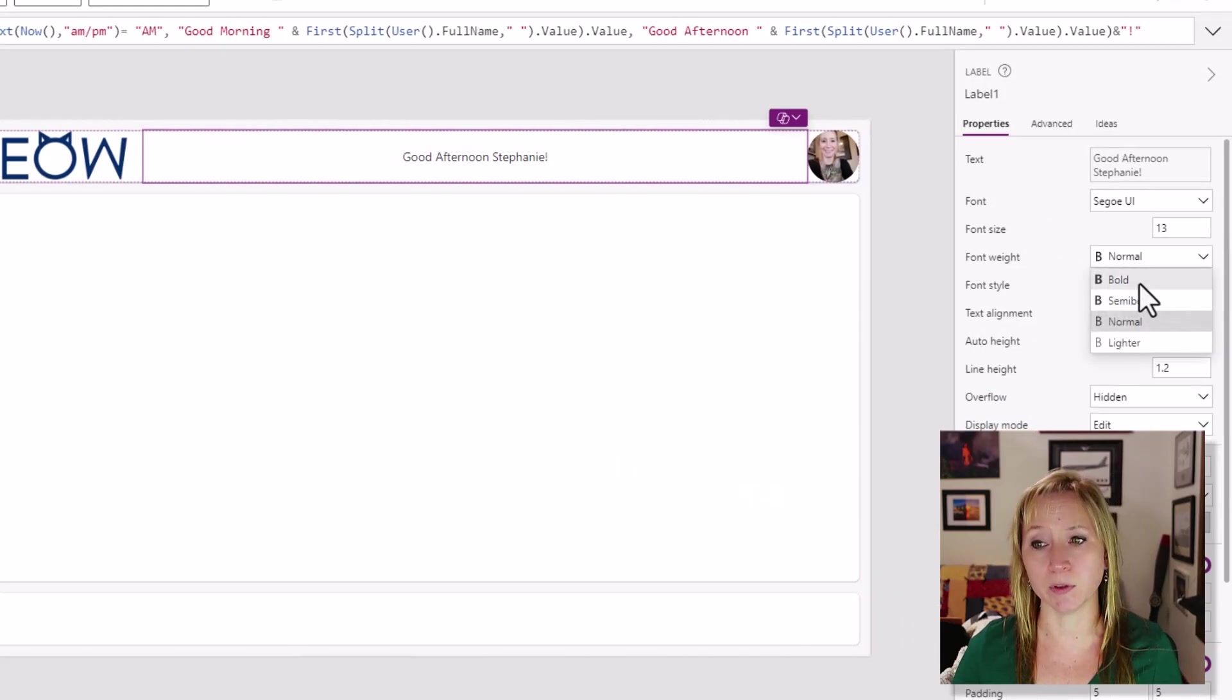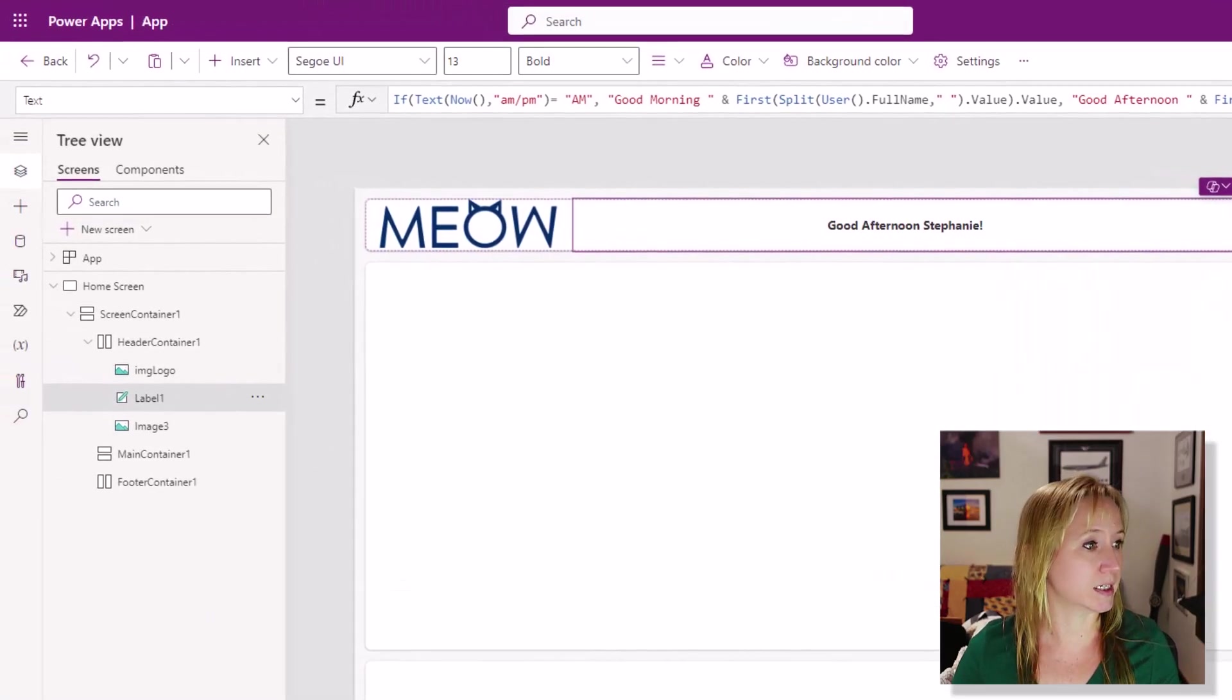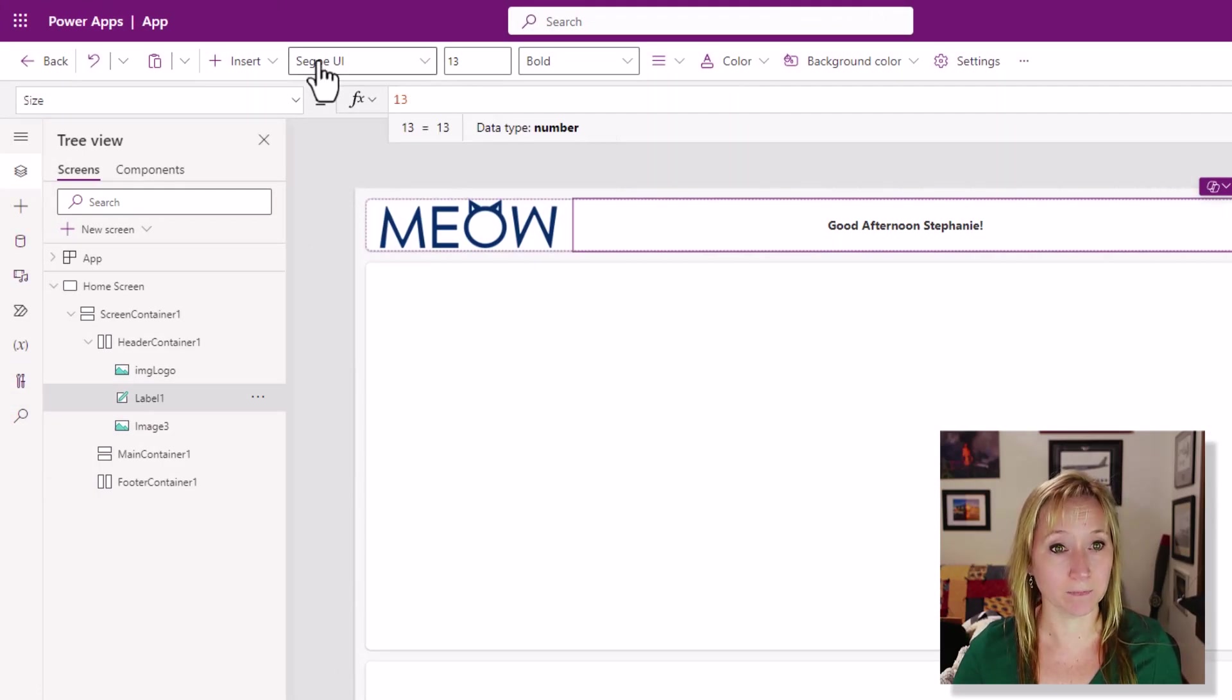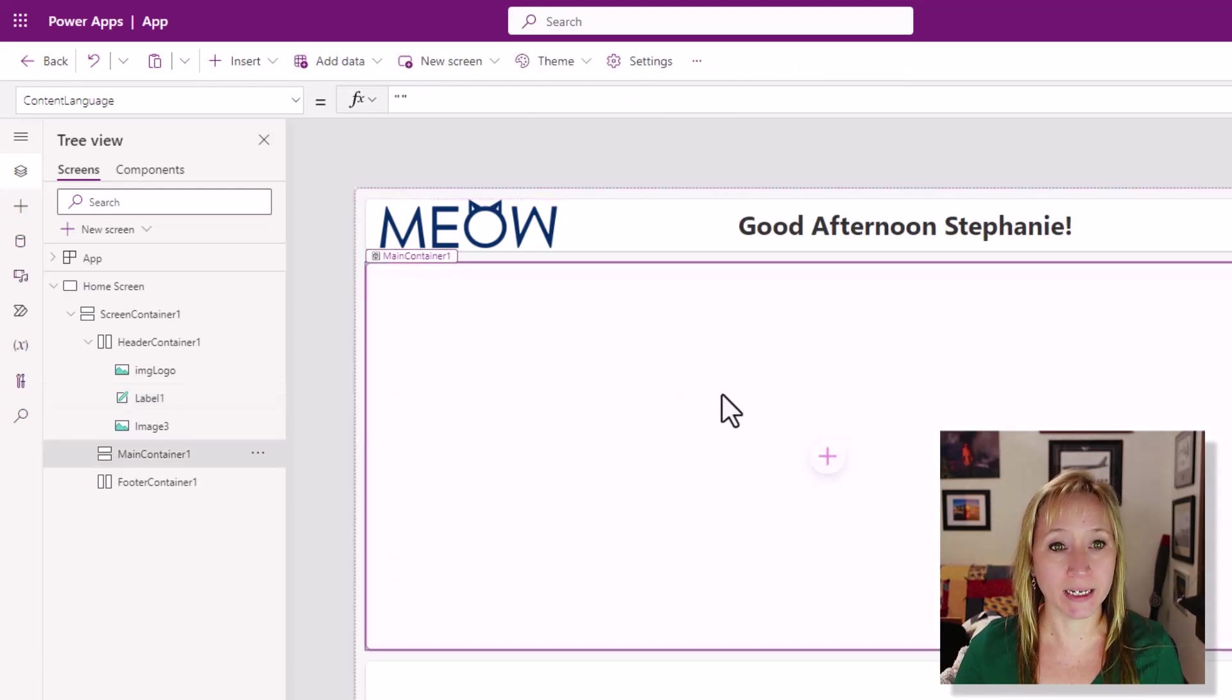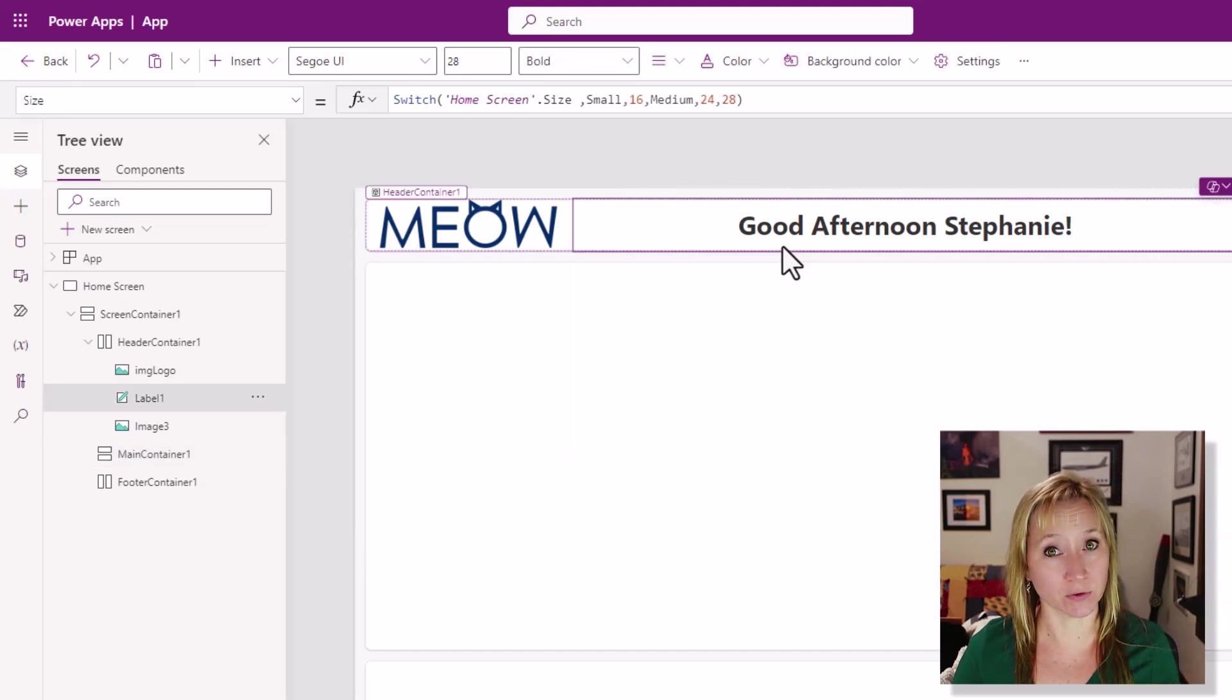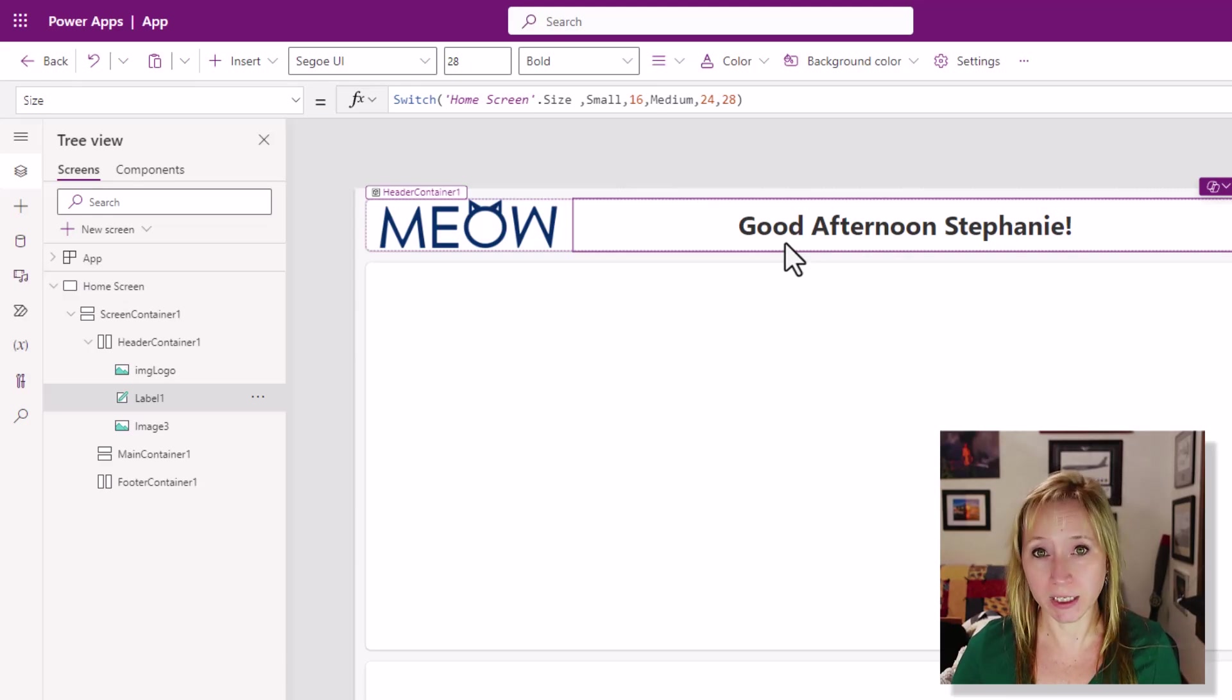First, let's make it bold. No matter what size the screen is, I want this text to be bold. We're going to leverage a switch statement on the font size here. Right now, it's just set to 13. I'm going to paste in my switch statement. Again, off of the home screen, size. If the screen size is small, I want the text to be 16. If it's medium, 24. And if it's anything else, make it 28.